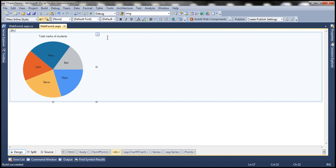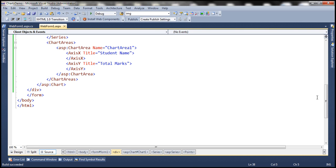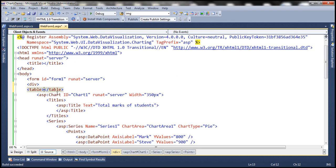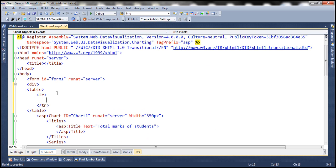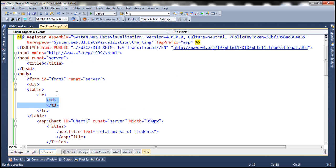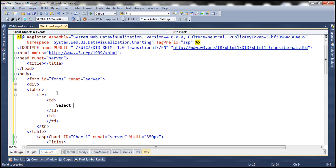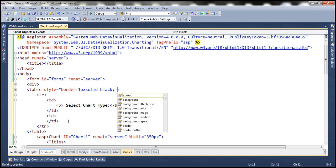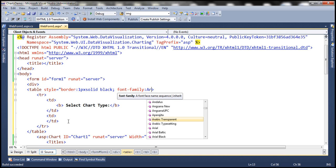So if we want to provide the drop down list to the end user, we need to first modify the HTML. Let's flip to source mode and use an HTML table. We are going to include a TR for this table and this TR is going to contain two TDs. The first TD is going to contain the prompt for the user to select the chart type, inside a bold tag. For this table let's set border to one pixel solid black and also set font family to Arial.